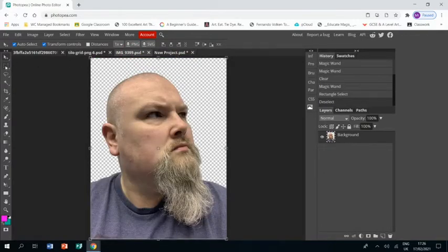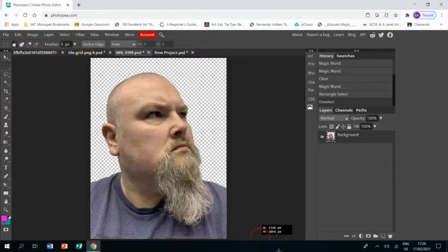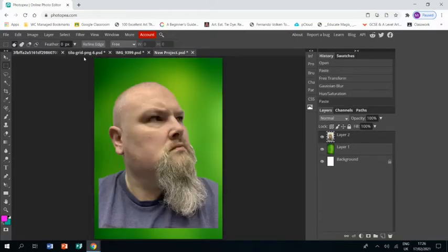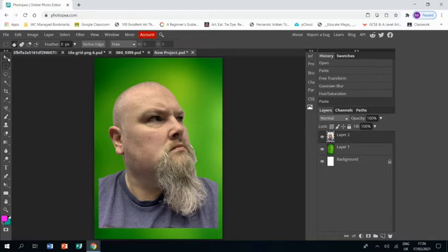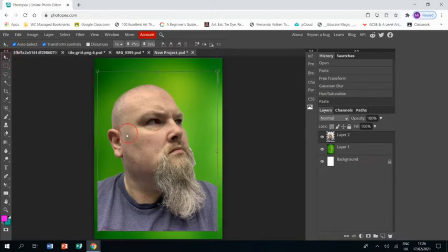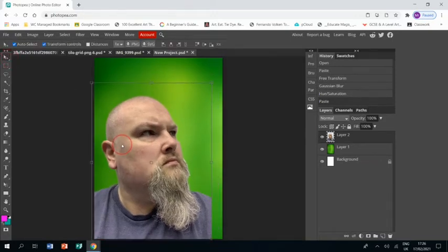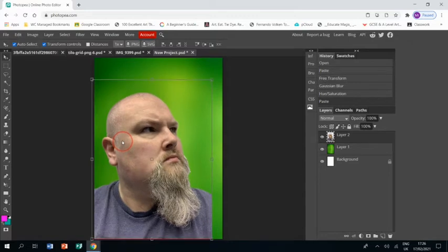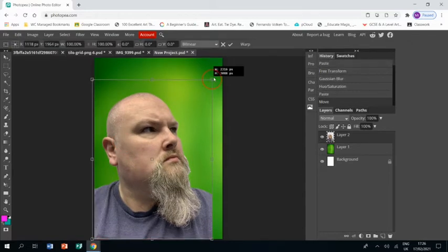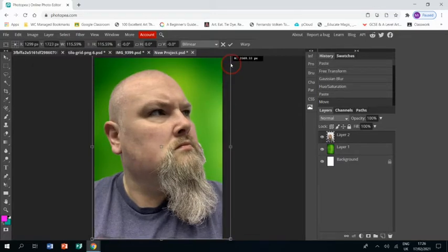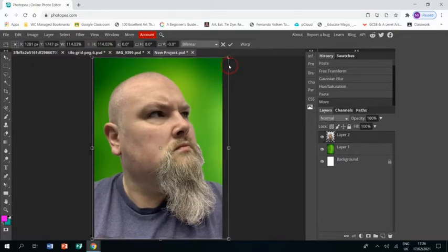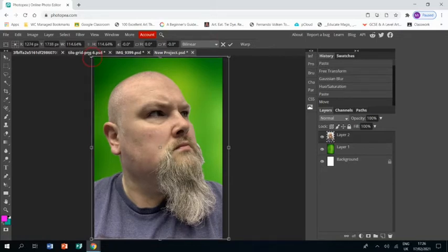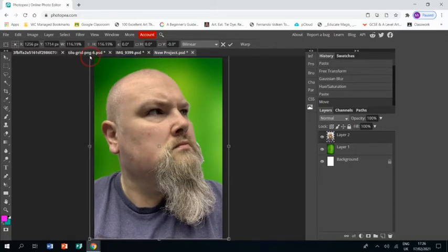Okay next up I'm going to select my portrait and I'm going to CTRL C, CTRL V and paste that into the image. Just going to resize that so I fill majority of the project space. Don't need to worry so much about my shoulders. More about filling the area nicely.